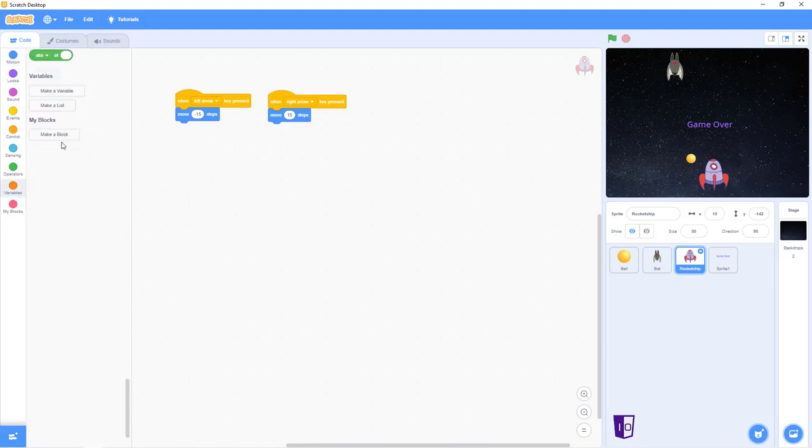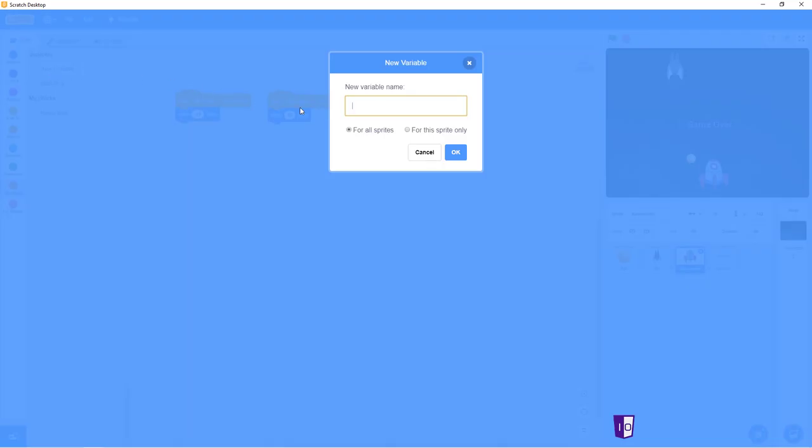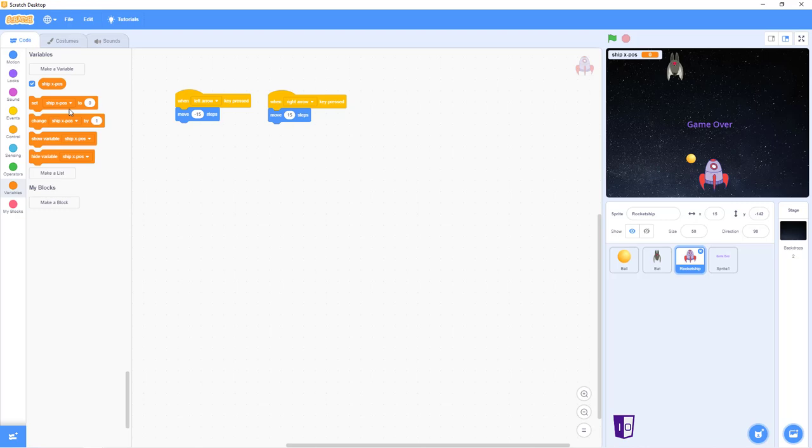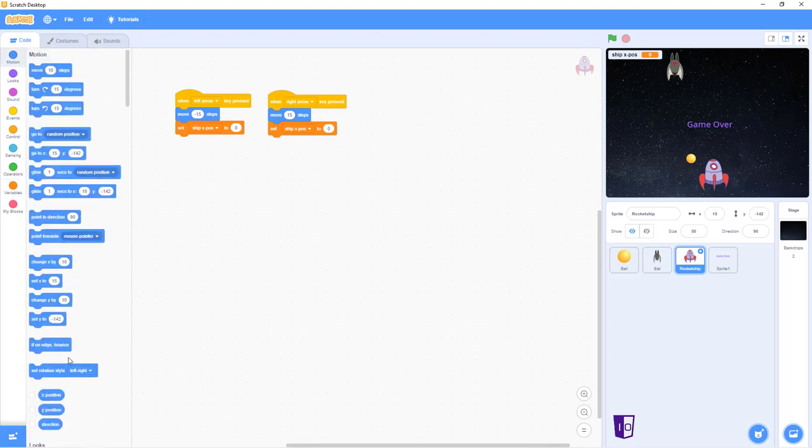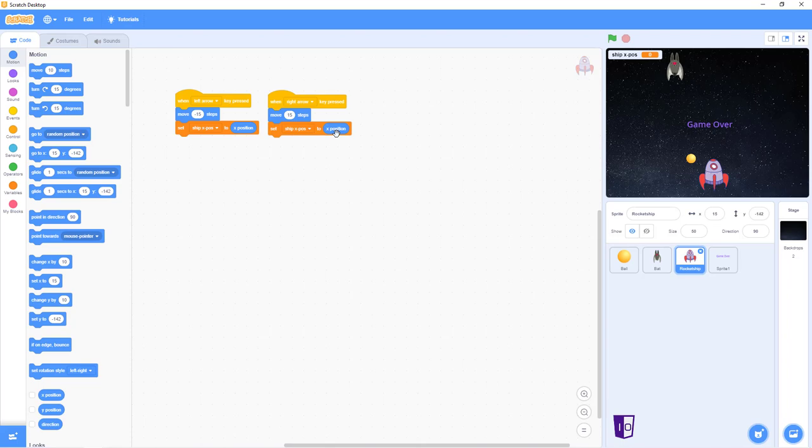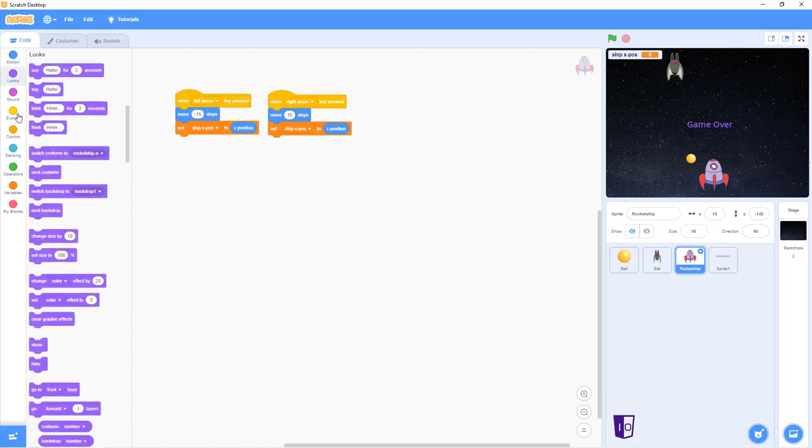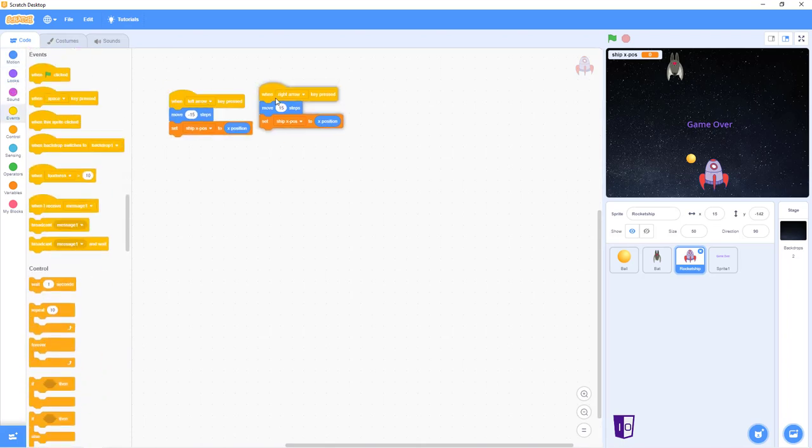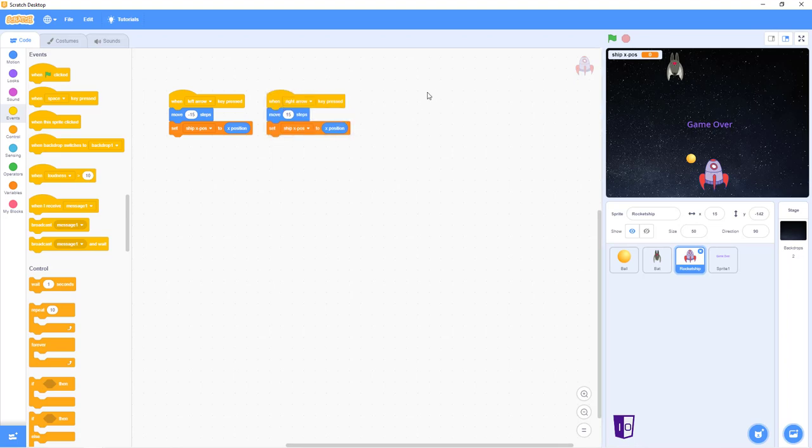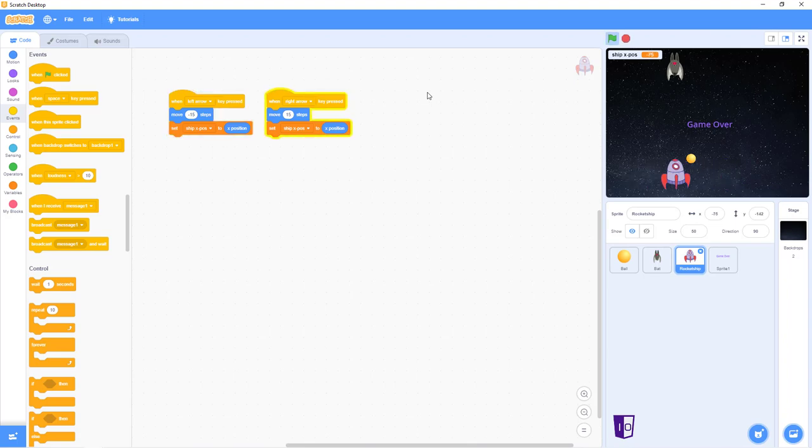Alright, then you go into variables and let's make our variable, and our variable will be called shipX-position. And so, we just have to put these variables under there, and you go back into motion, go to X-position, put it right there, and X-position again over here.